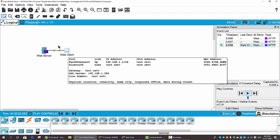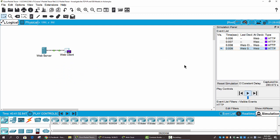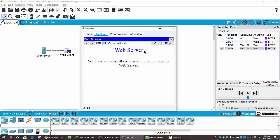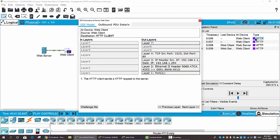The web server returns the packet, and then you can click Play again to stop the event process. When you open the web client you can see that the web page is displayed in the web browser. Now we will examine the HTTP packet. Under the event list, in the Type column, on the OSI model tab, you can see the In Layers and Out Layers. This packet is from the web client — the source is the web client and the destination is the HTTP server.